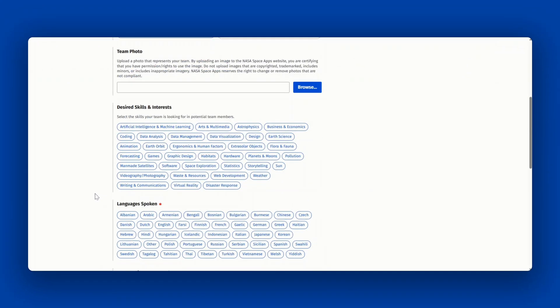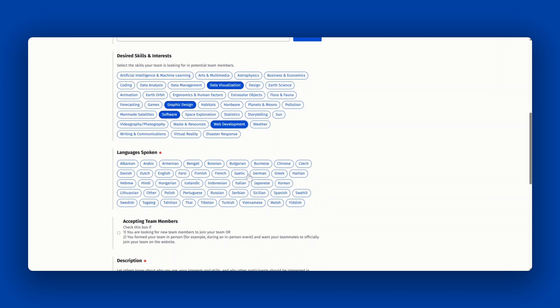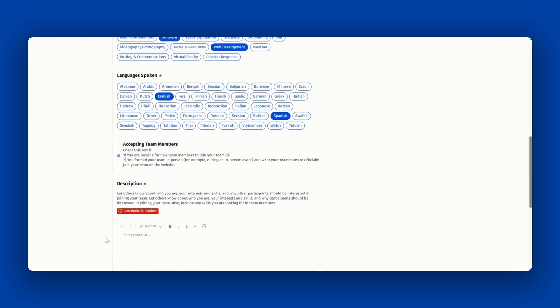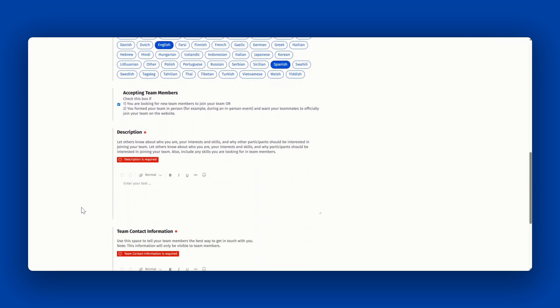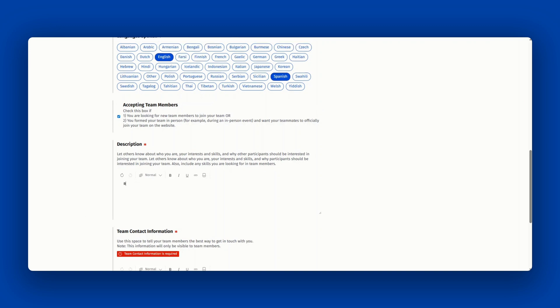Then select desired skills that you're looking for in other team members, the languages that you speak, and if you are accepting team members. You'll want to do this to help people find your team and request to join. Then you'll want to add a description about your interests, skills, and what you're thinking about when you want to address the challenge.